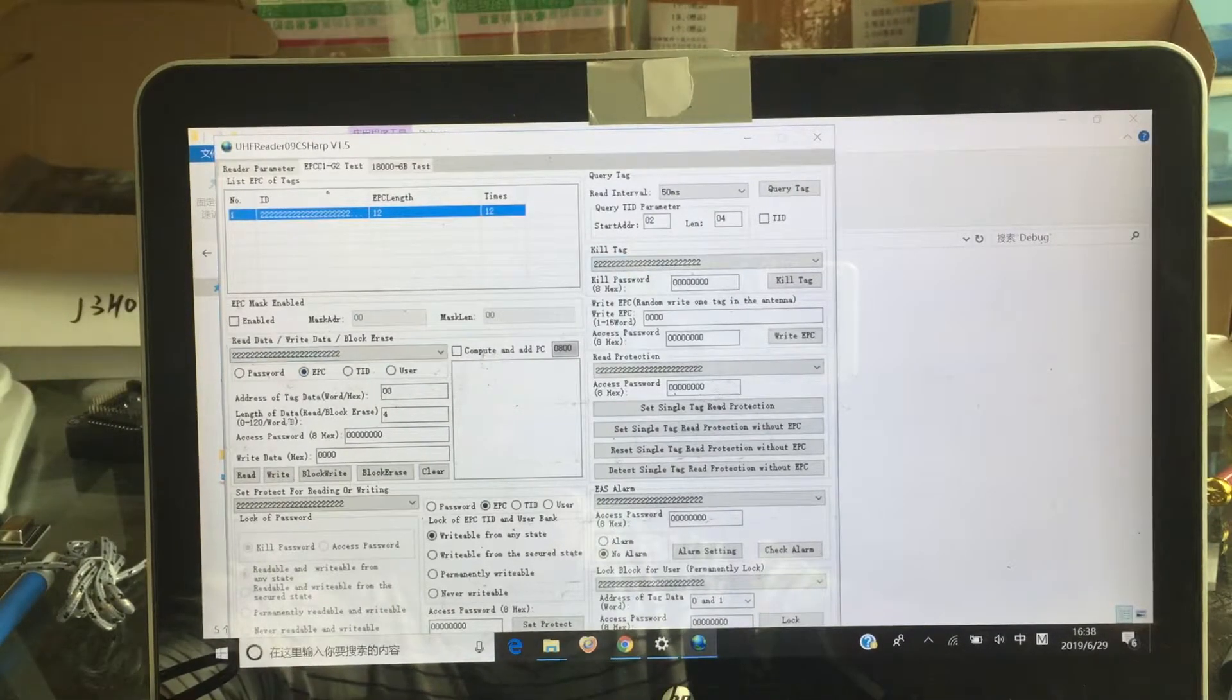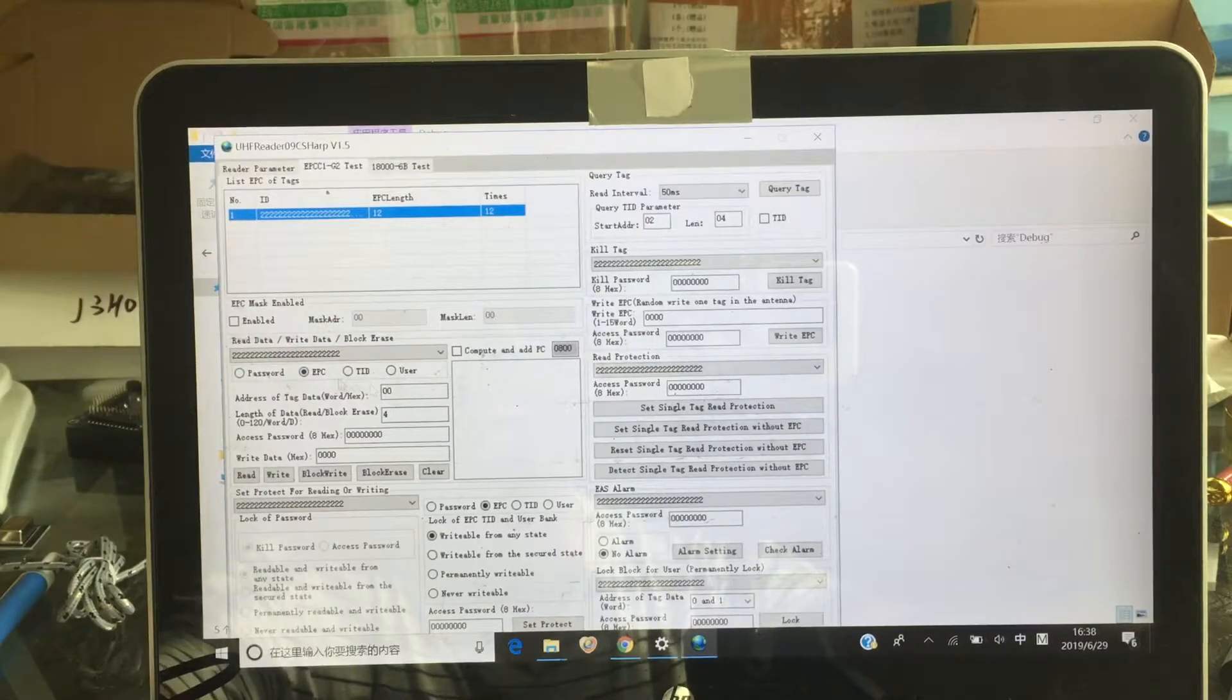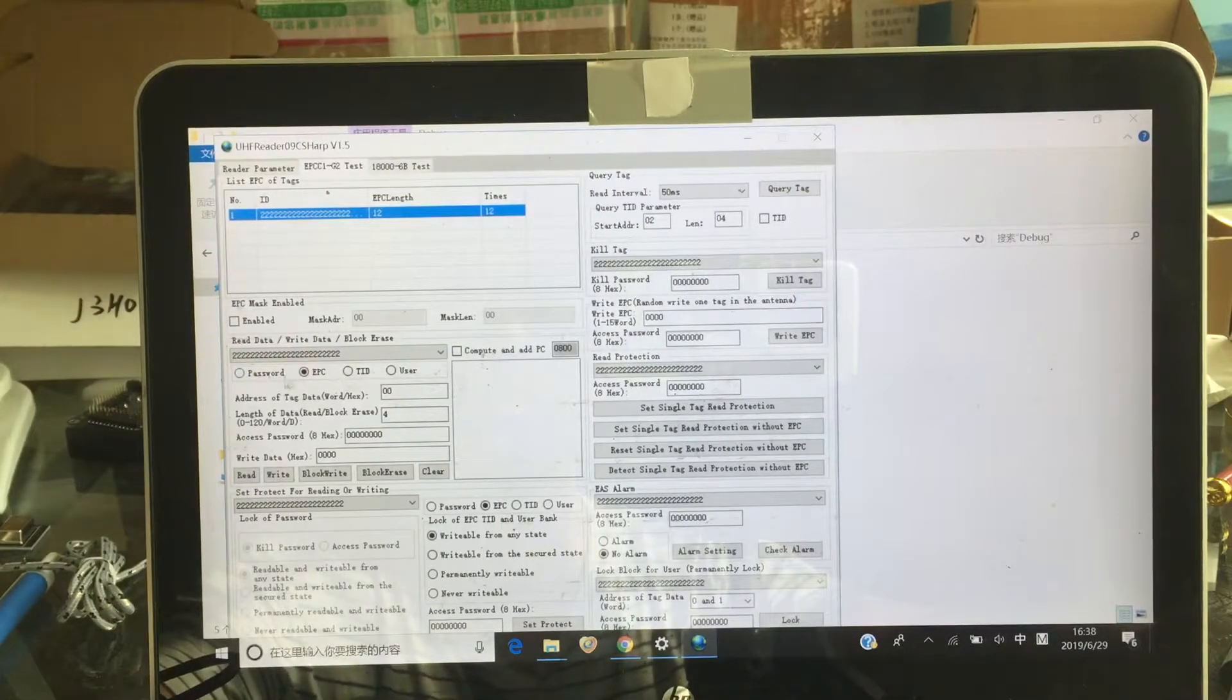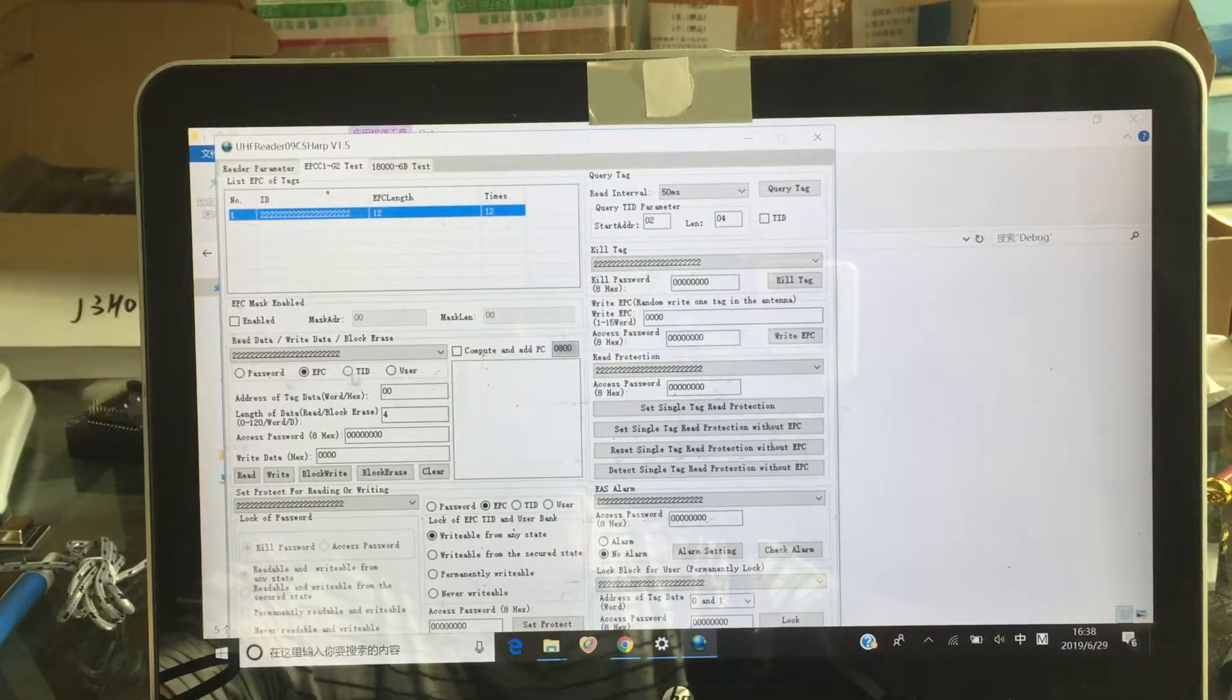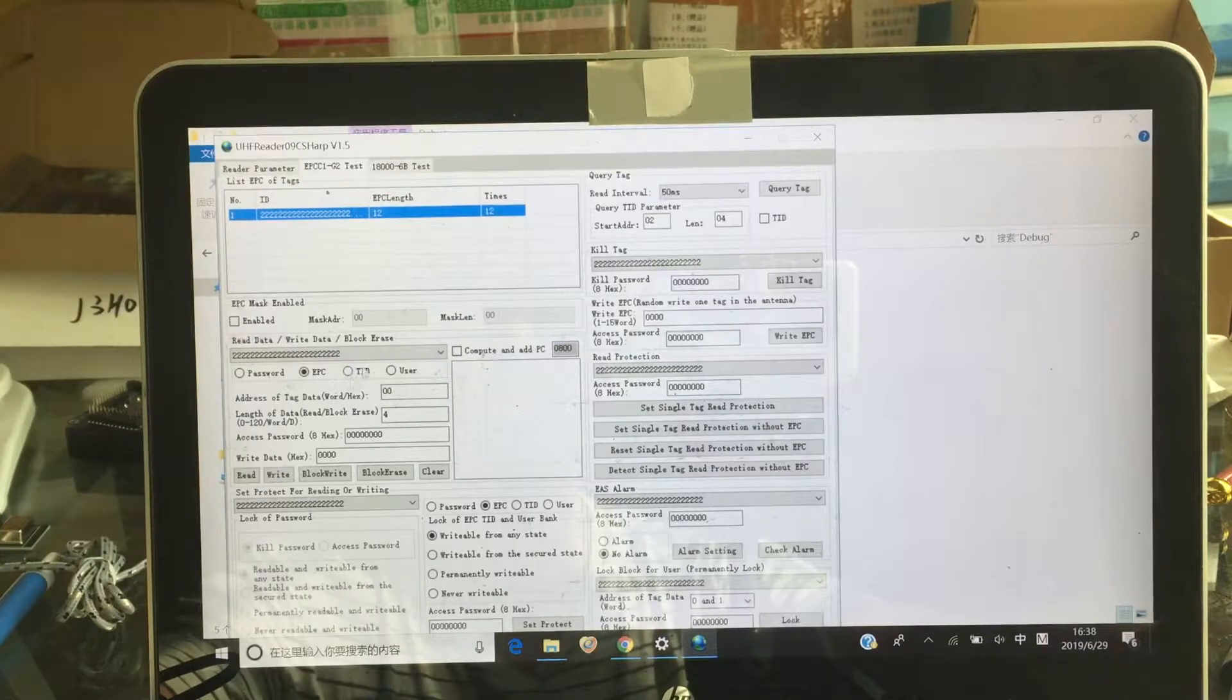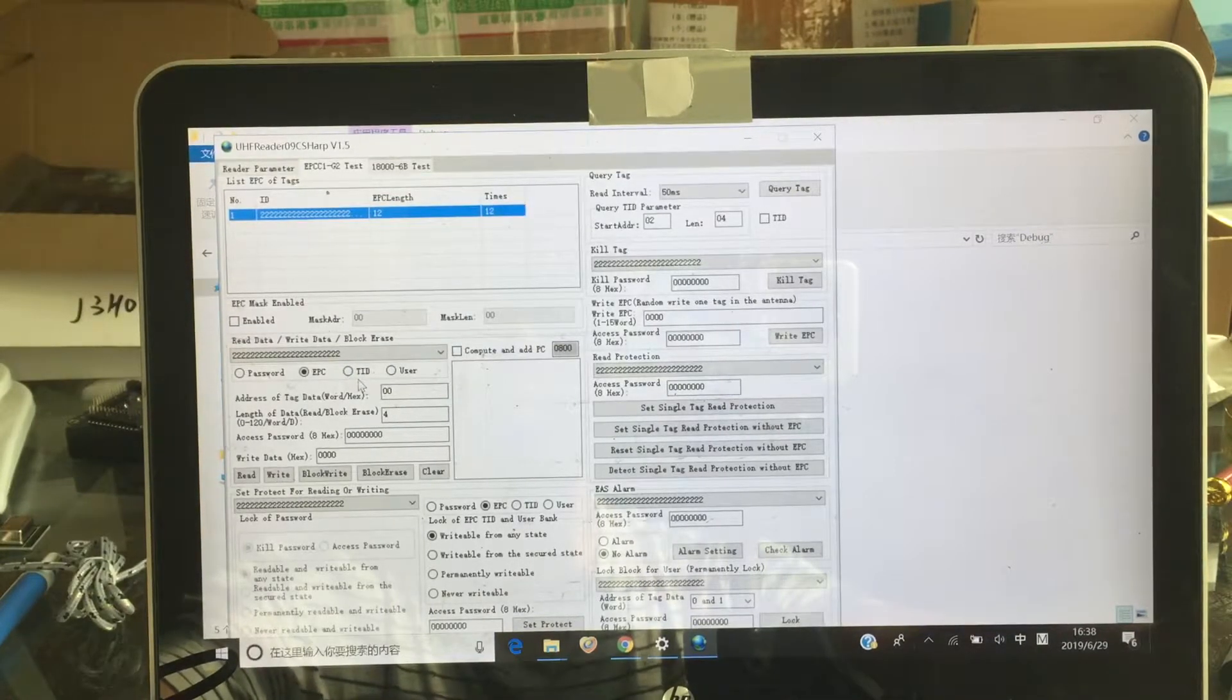And this part is... Here, you can set up a password, EPC, and the user. TID is cannot write able. Okay, TID is not write able. Only can be read.